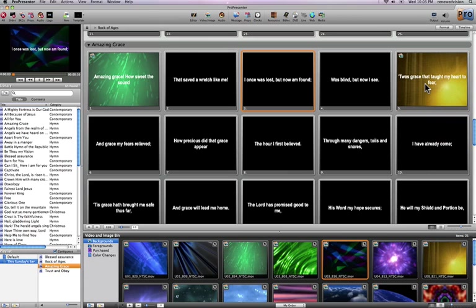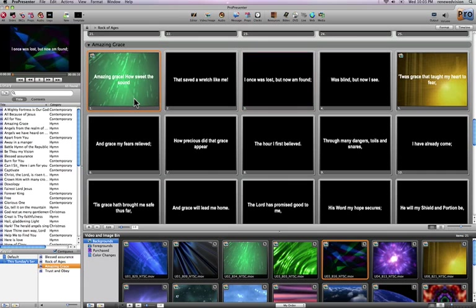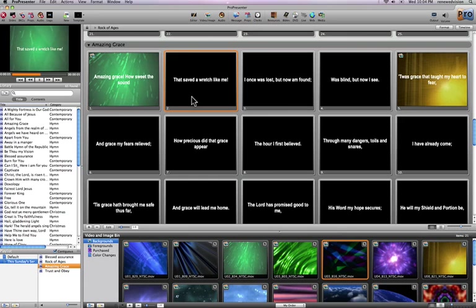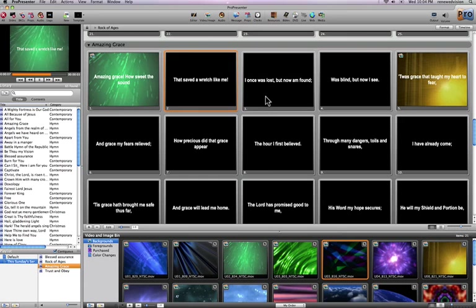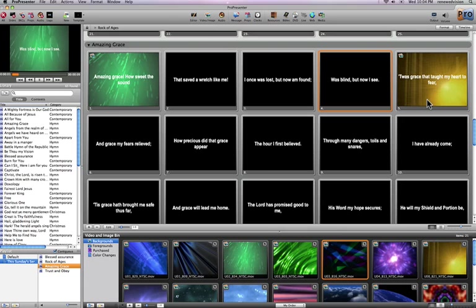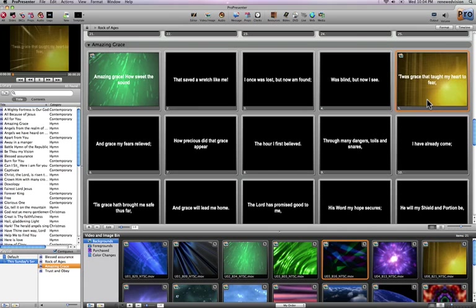So regardless of what is actually live, when I click on this slide, you'll see that it changes both the background as well as the text above it. Then as I click through the song, it's changing the text until I get to the next slide that has a video background, at which point it will change both the text and the background.